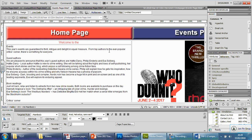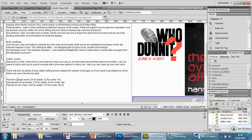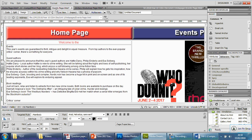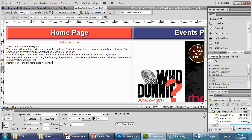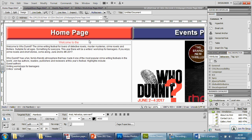For the events page you do have to read carefully. It says 'this year's events are guaranteed to thrill, intrigue, and delight in equal measure, from top authors to the ever-popular Critics' Corner — there's something for everyone.' That gives the clue they're talking about authors, so you can see guest authors here, and then Critics' Corner further down. There's also a message about bookstores that continues naturally on the events page. The writers workshop page is pretty clean and clear-cut. The next thing is to finish off the page titles — this particular exam hasn't specifically asked for them, but it's good practice.